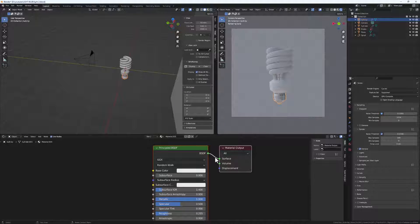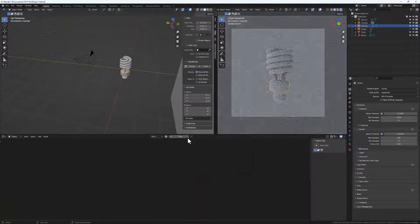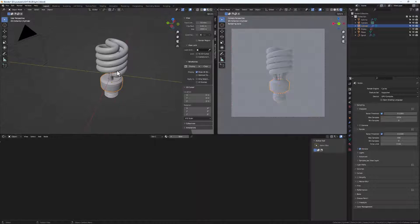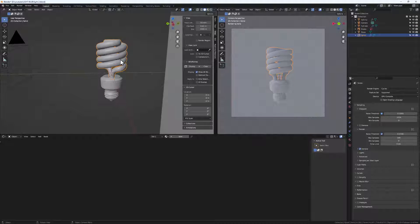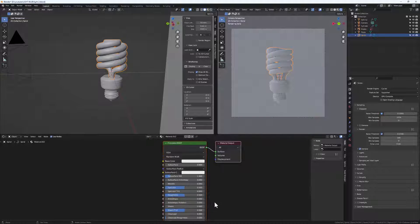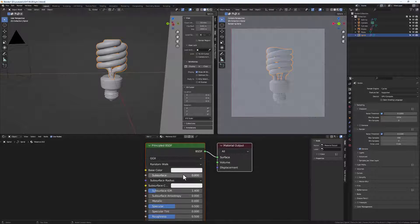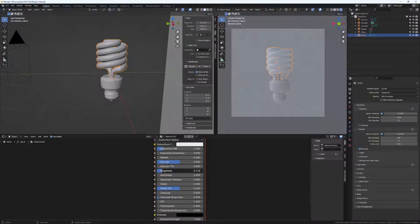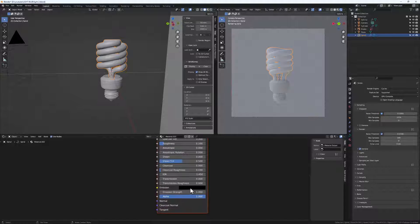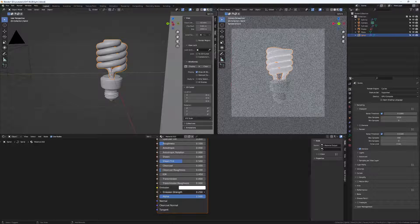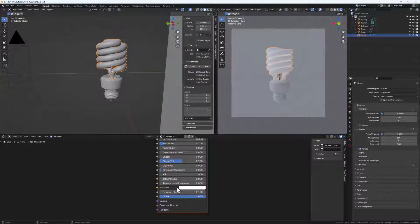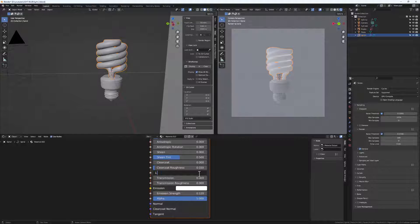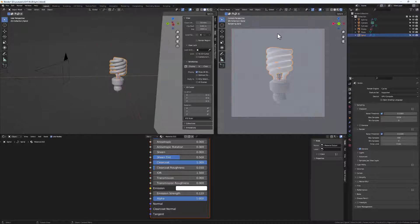Let's delete all the materials and start fresh. First, add a material to the bulb shape — select it and hit New. Make the base color pure white, change the roughness down to about 0.1, and add some emission by setting the emission color to 1 so the bulb glows. Set the emission strength to around 0.12, change the IOR to 1.5, and increase the clearcoat to 1. Now we have a cool emissive bulb surface.